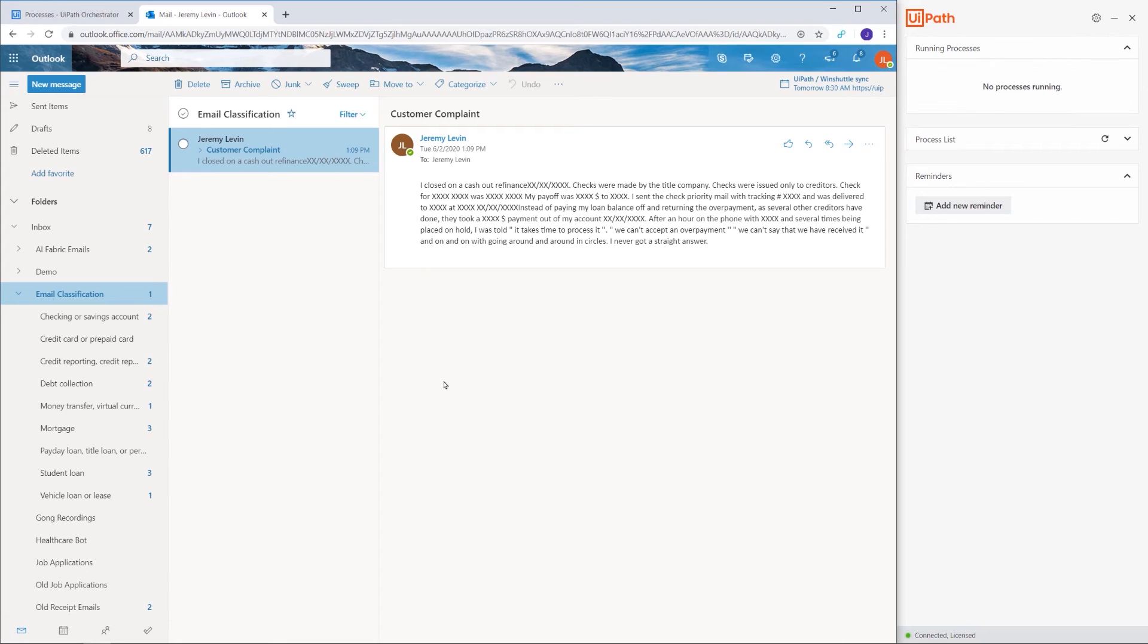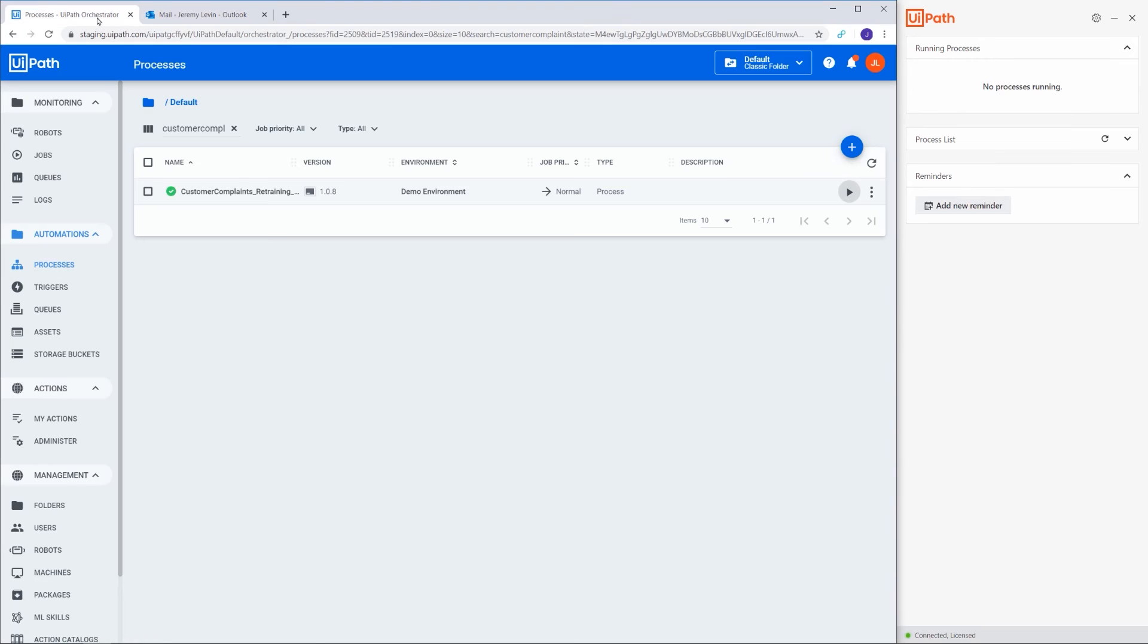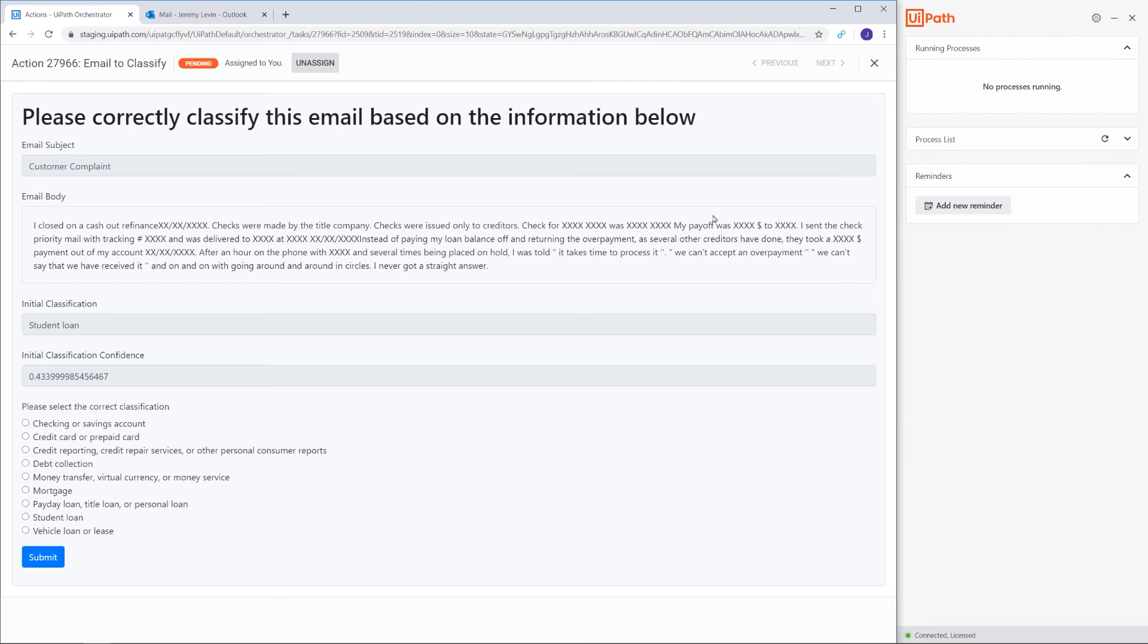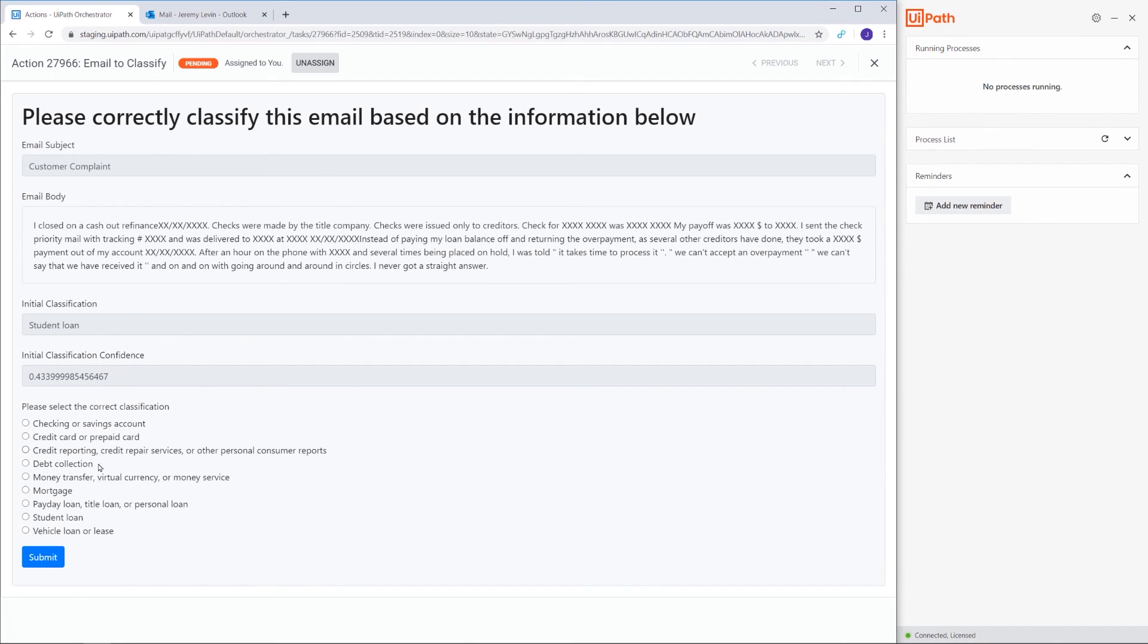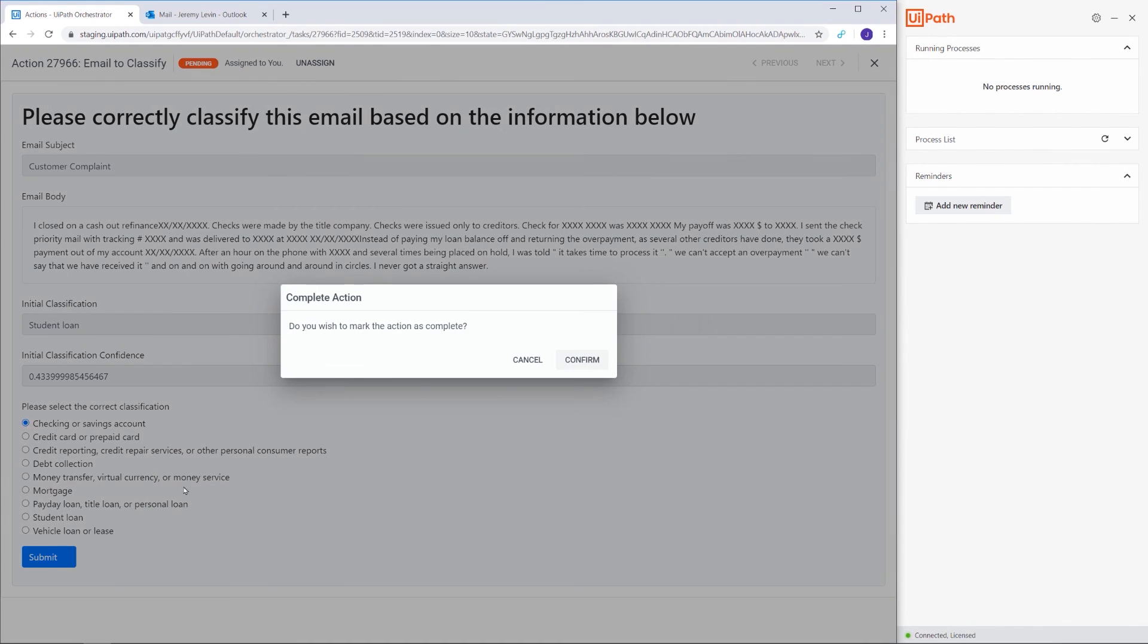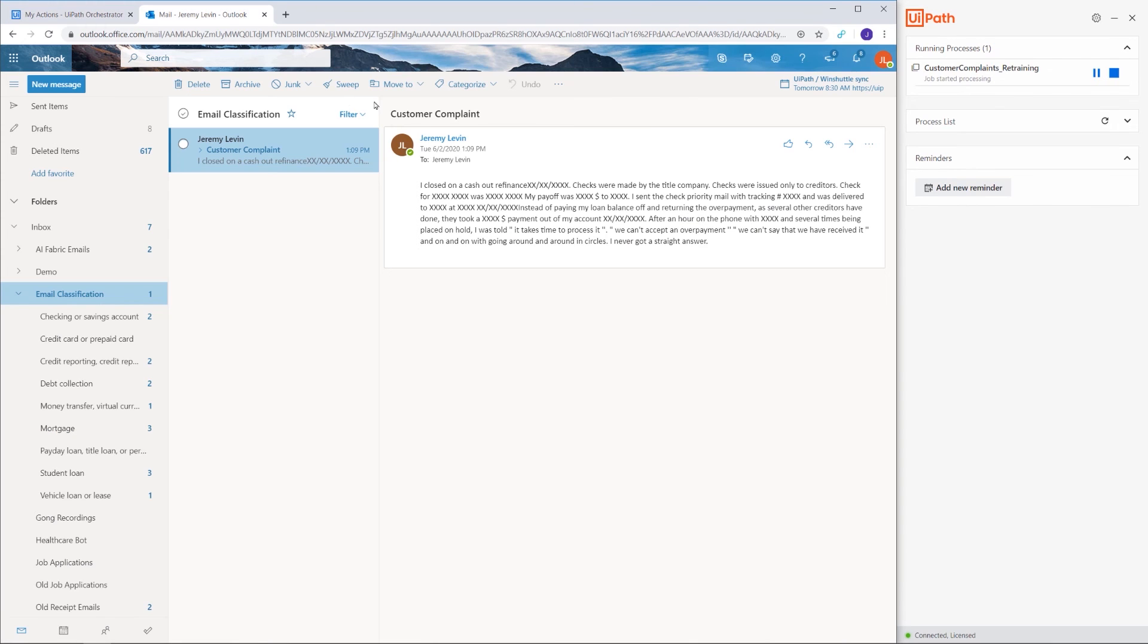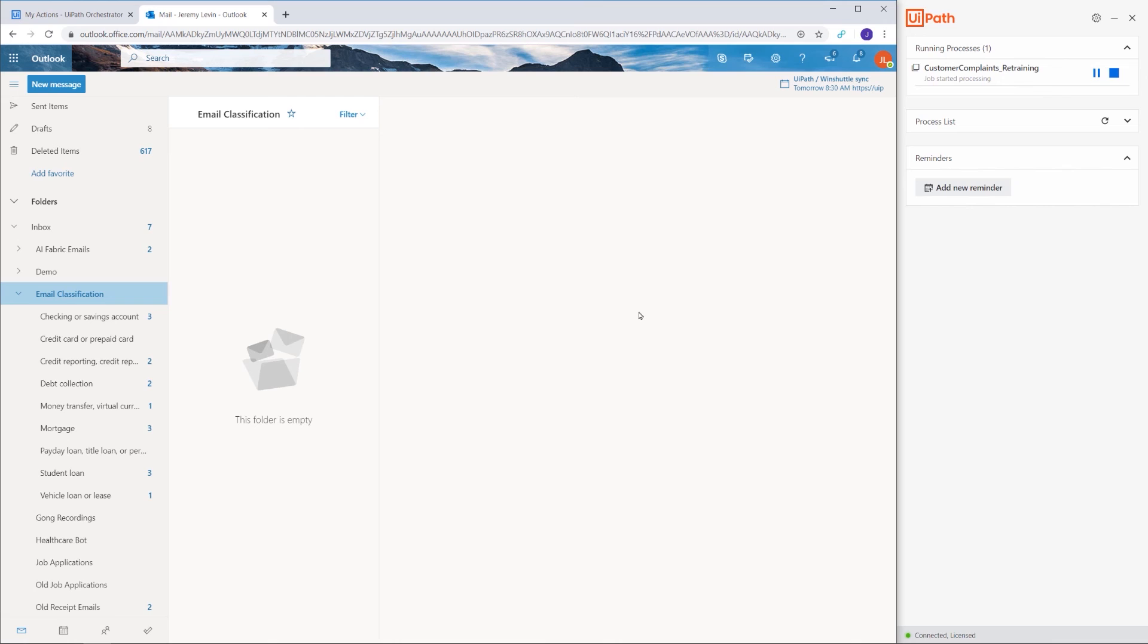It seems that our process execution ended, but we still have an email in the original folder. It probably needs human input. We'll return to Orchestrator, navigate to My Actions, and there's the task. Let's assign and open it. So there's our email for which the confidence level is too low. Let's just quickly read it and indicate the correct category. In this case, checking or saving account. Once we confirm this action, the process resumes and finally ends.